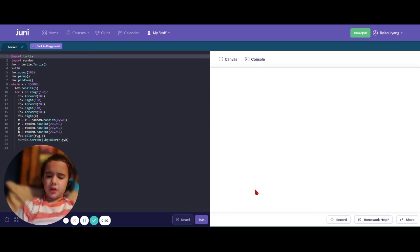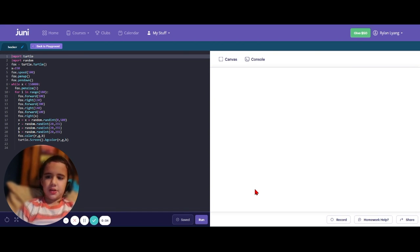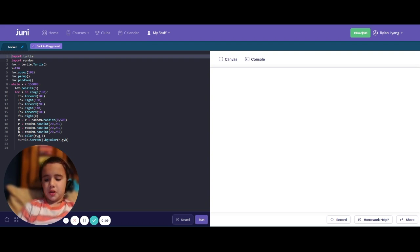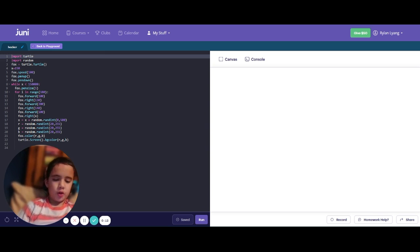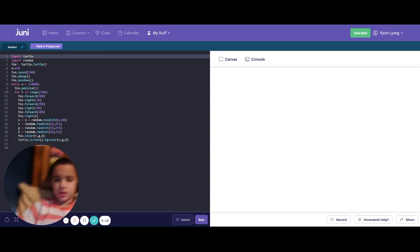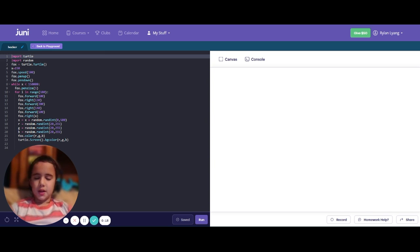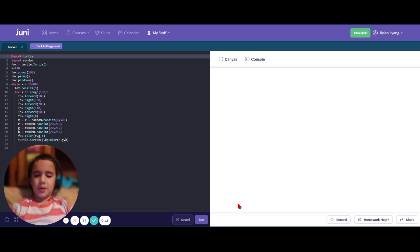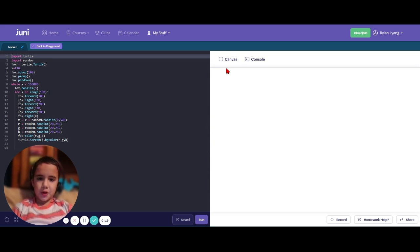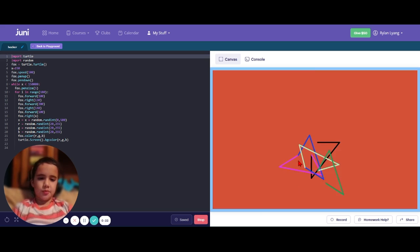Hello, I'm Rylan and this is my hackathon project. The reason I did this hackathon project is because my two passions are art and computer programming, and the best way to do that together was to make an abstract art computer program. This is my program.